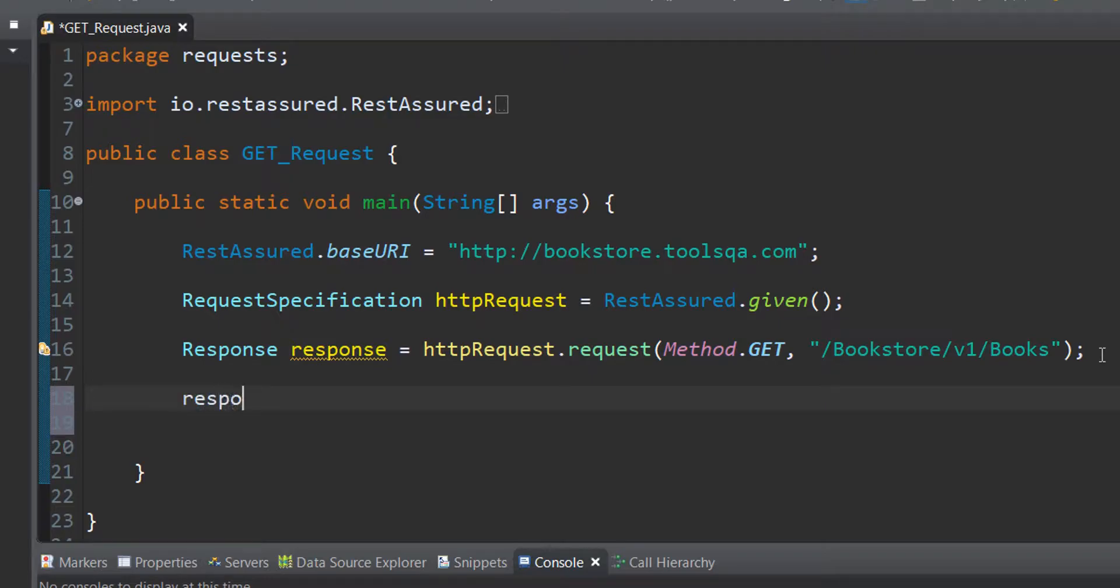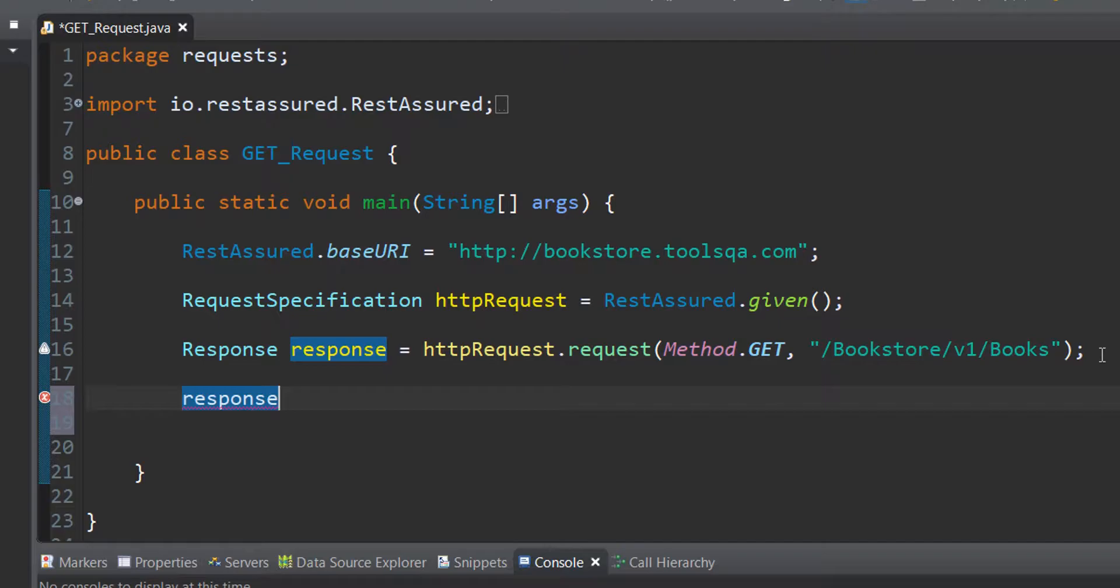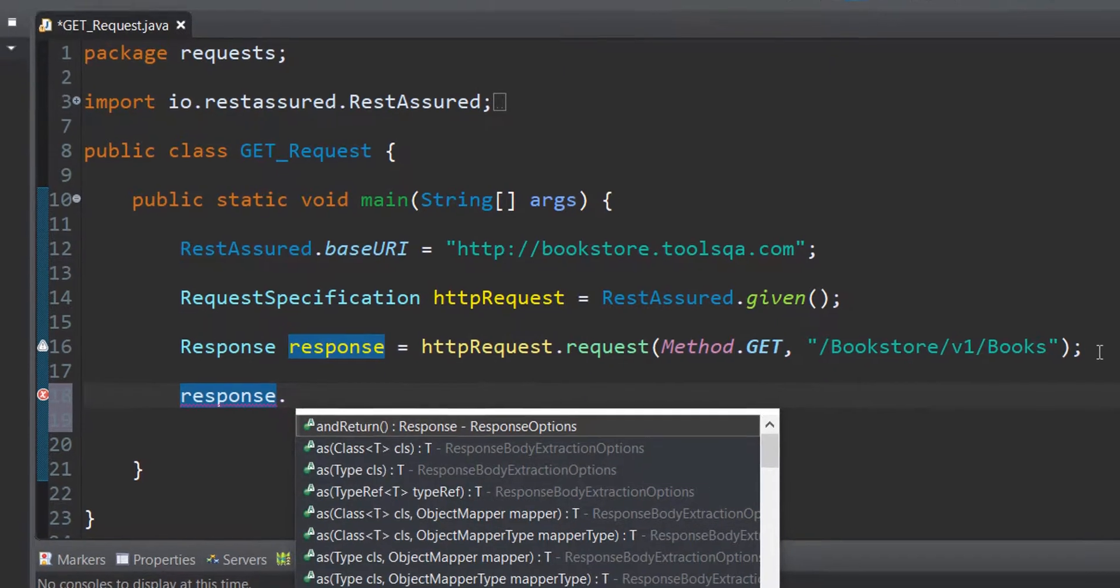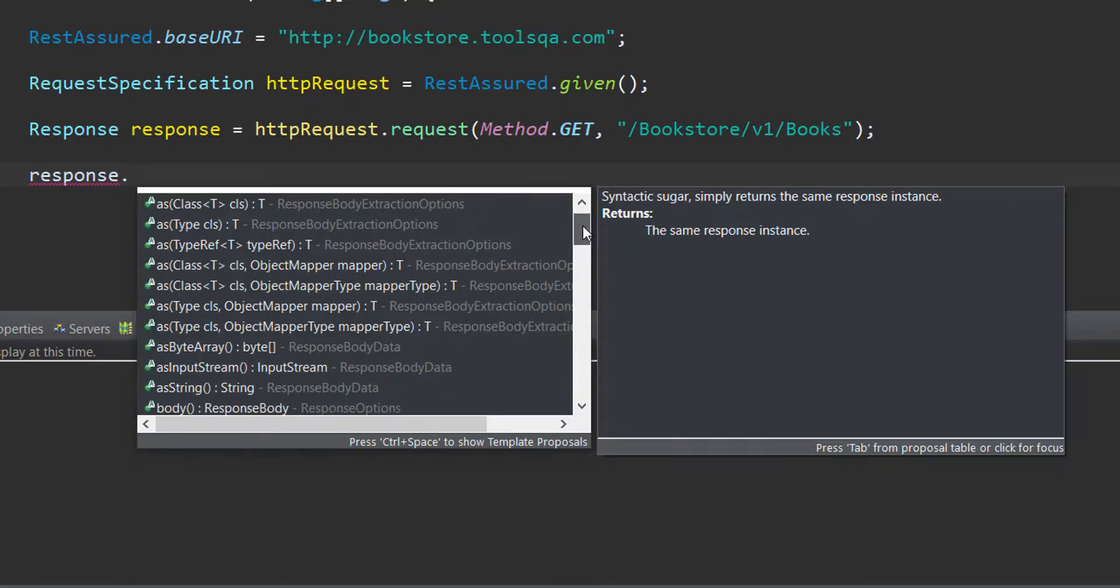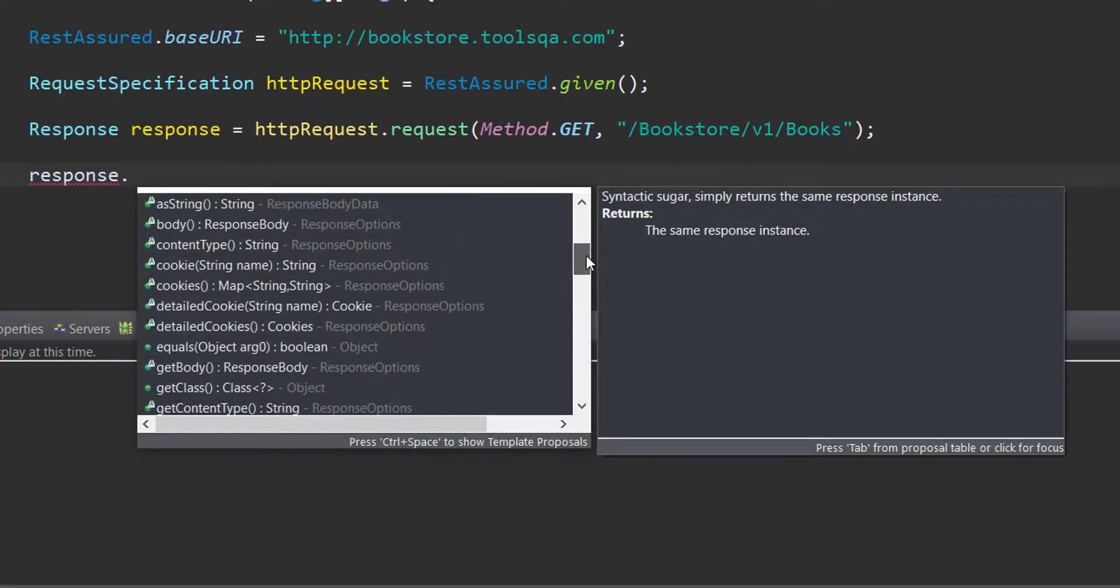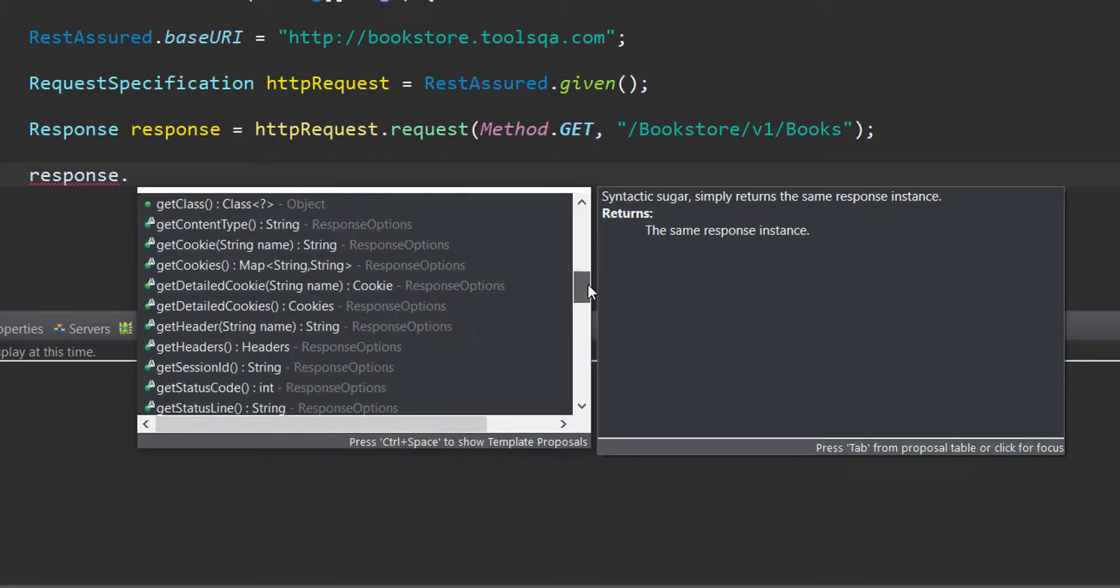Let us see the methods that are working on this particular response object and if we can use any of those to extract the response header, status code or the response body that we are looking for. We will move ahead firstly with the status code because the status code determines if our request was successfully sent to the server and we received the response for the same.